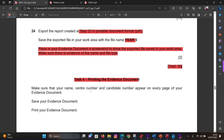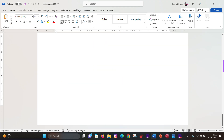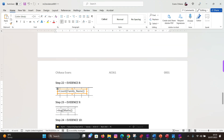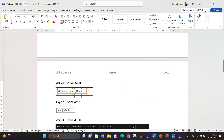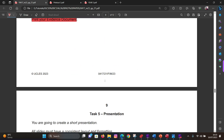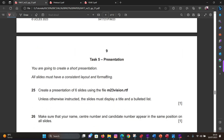That marks the end of the database section - 30 marks total. Task 4 asks you to print the evidence document. Make sure your name, center number, and candidate number appear on every page - we added these in the header at the start. Save and print your evidence document. In the next video we'll look at Task 5. See you in the next video.